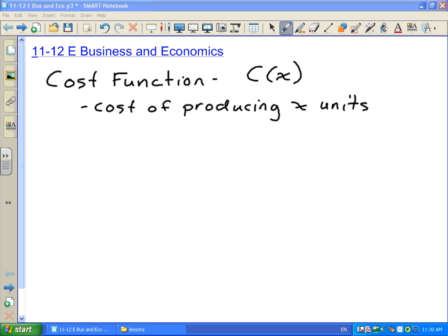So let's say you're making basketballs. If you want to produce 1,000 basketballs, you would substitute 1,000 into your cost function, and that would tell you what it costs to produce 1,000. If you wanted to make 1,000,000, you would sub in 1,000,000 and it would tell you what it costs to make a million basketballs.